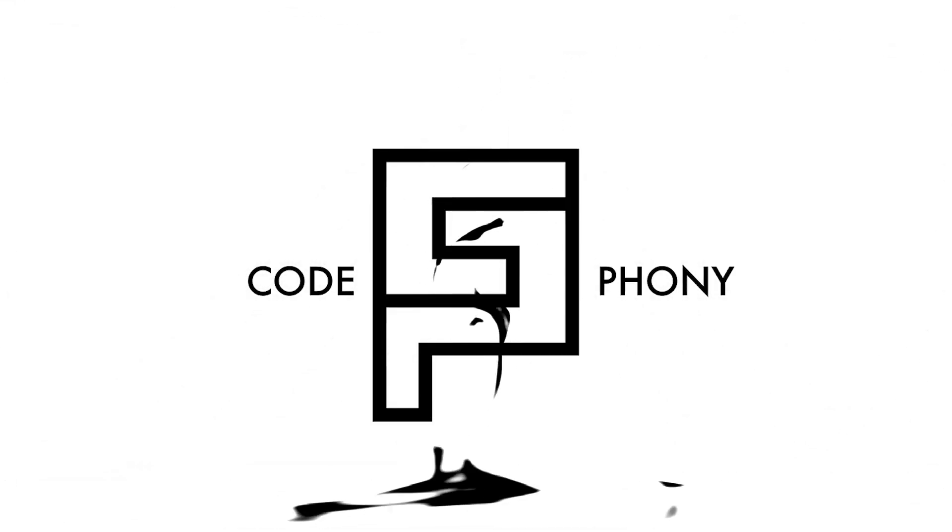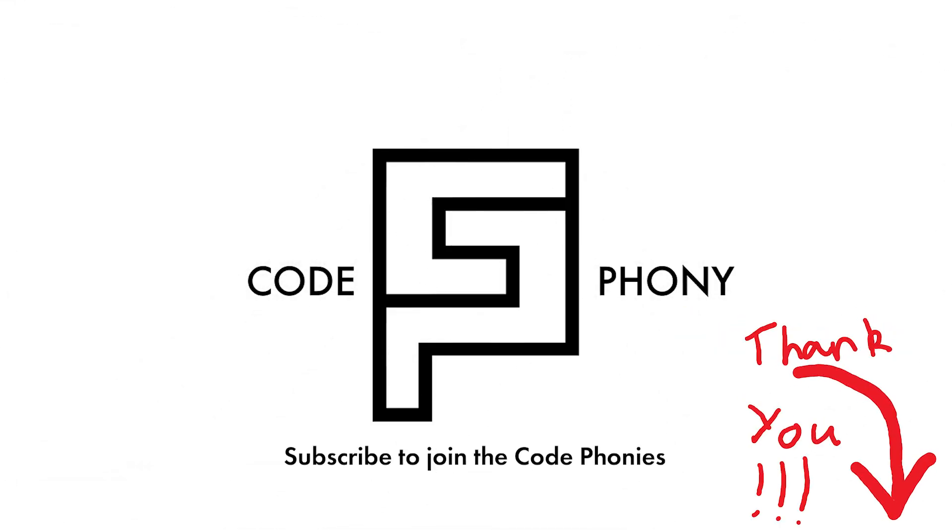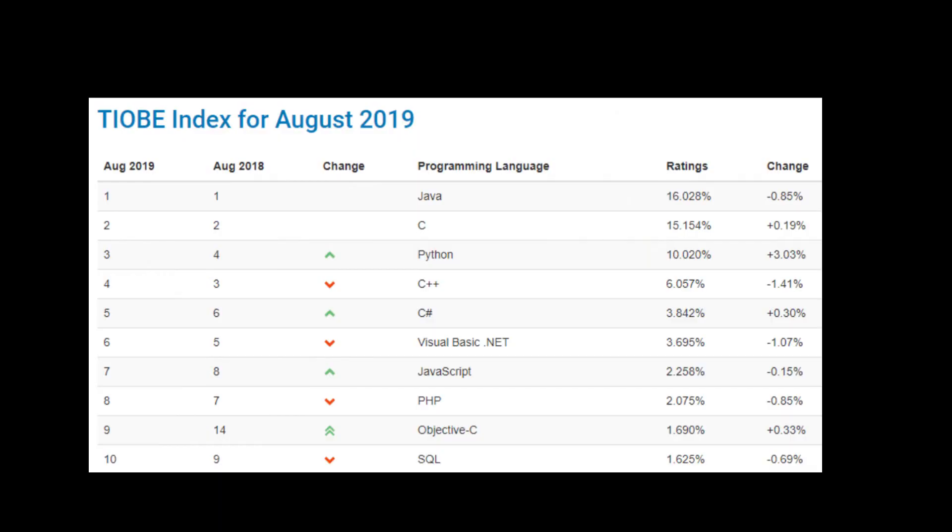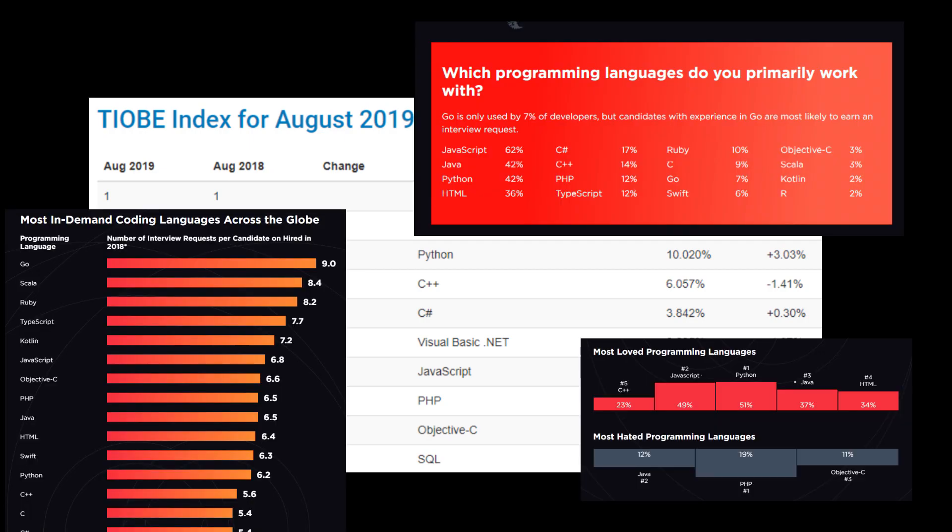Did you just look up a bunch of tier lists? If you did, perfect, because today I'm sharing with you the Code Phony indisputable tier list of programming languages to make money. Hello, welcome back Code Phonies. It is I, the Code Phony. I'm here today trying to help you make money with programming. So I've put together a tier list based off of hard data and my own factual opinion.